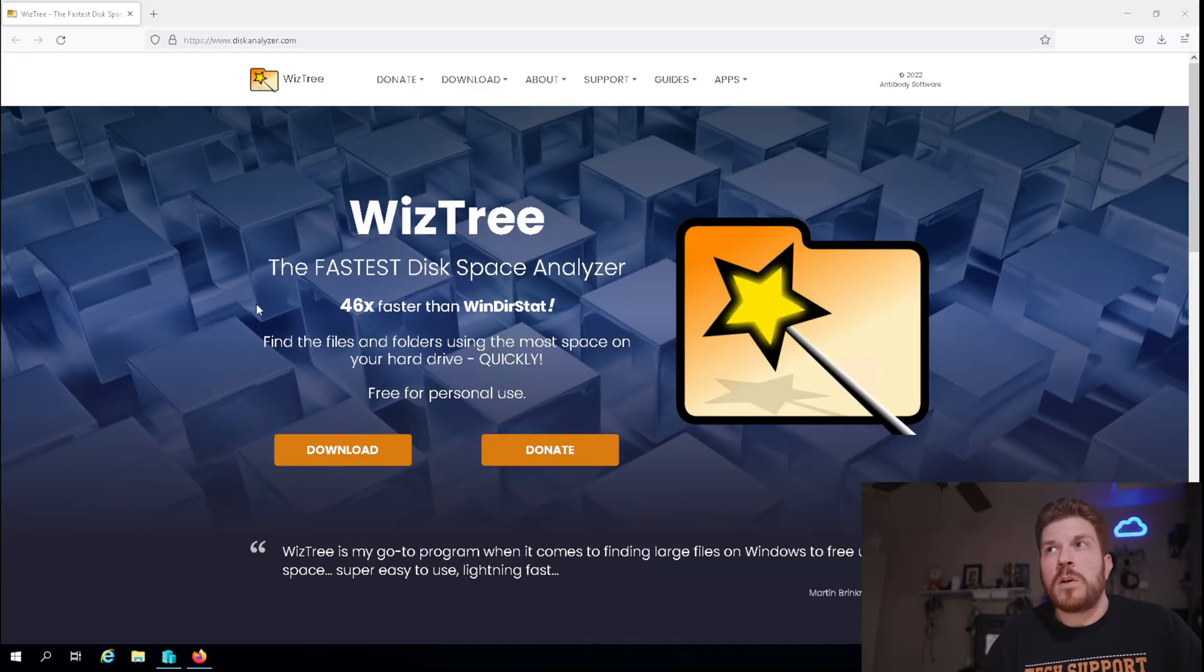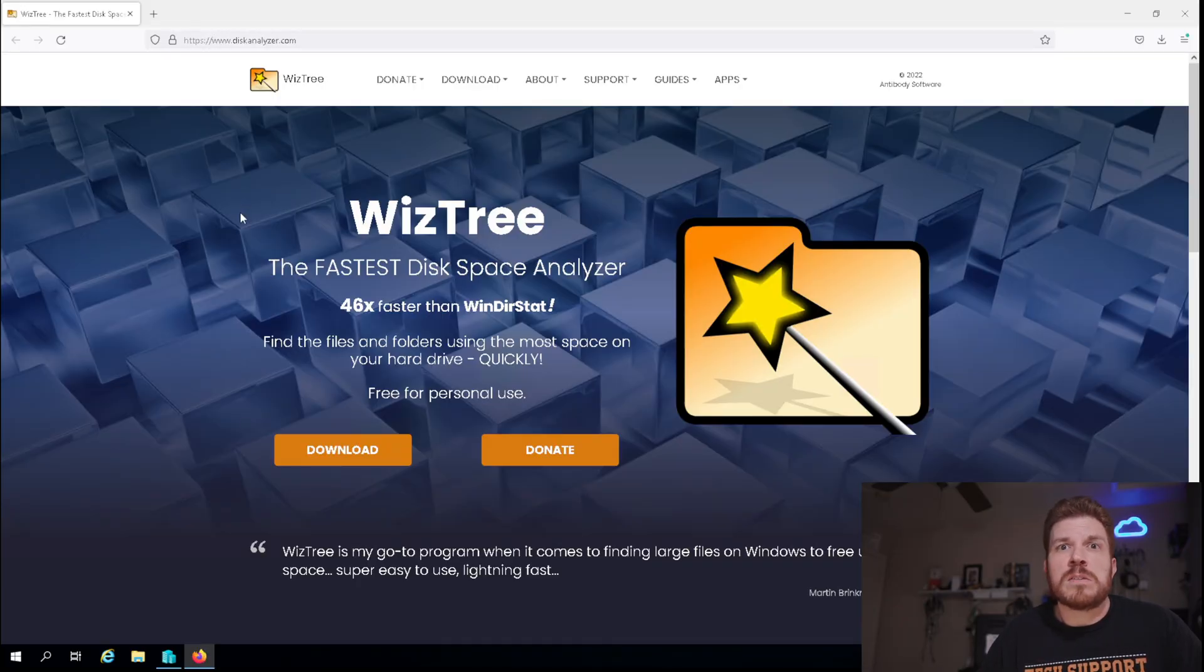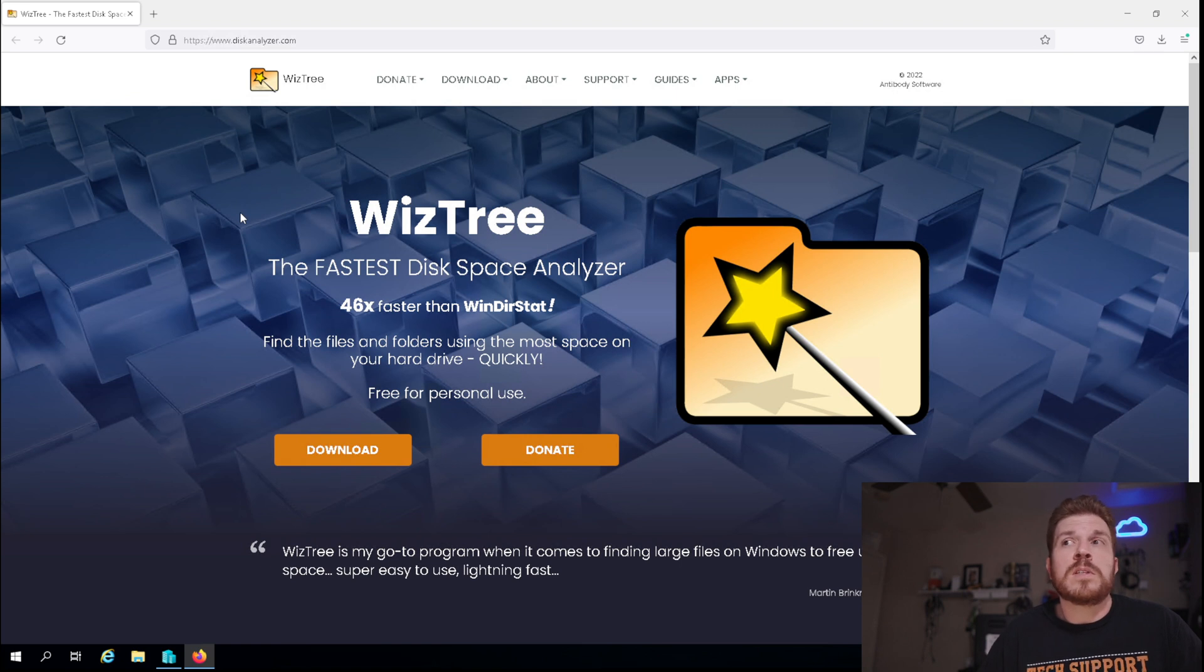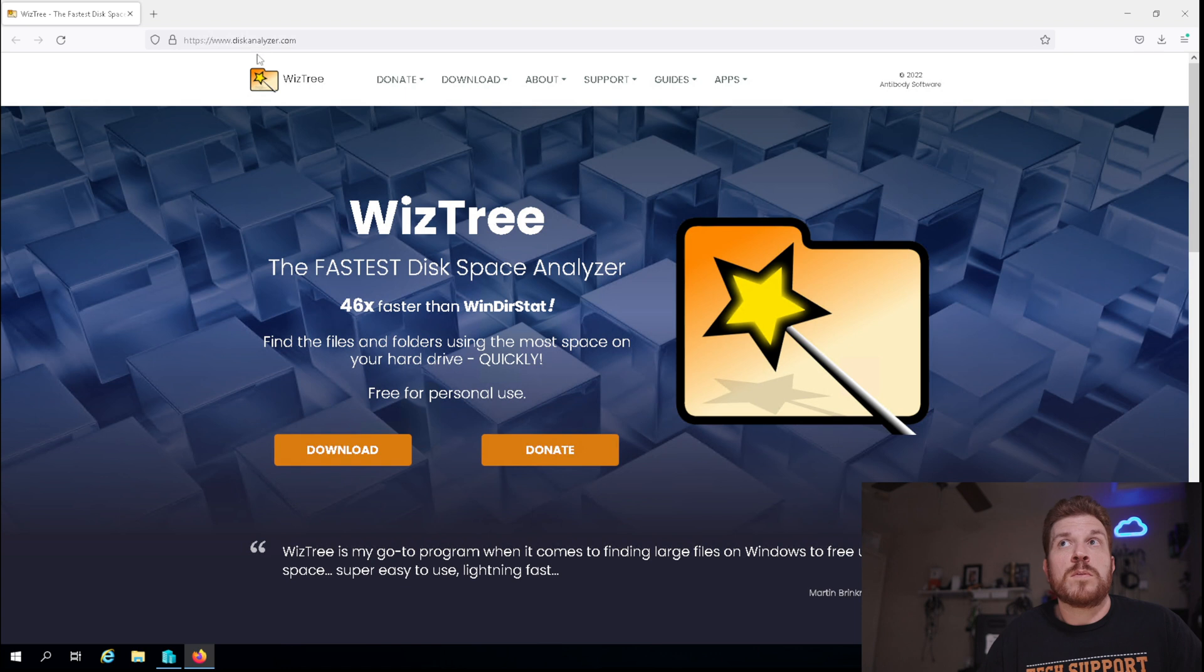Let's get started. So we're going to download something here called WizTree. And this is very similar to Winderstatt, which actually has not been updated in well over a decade.